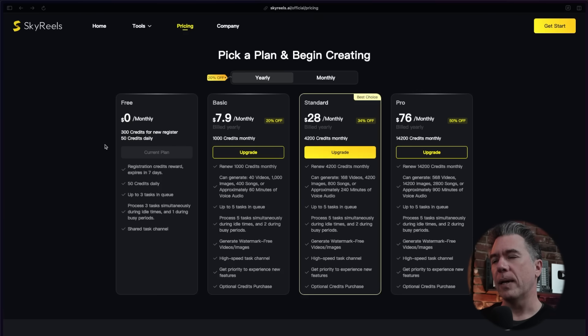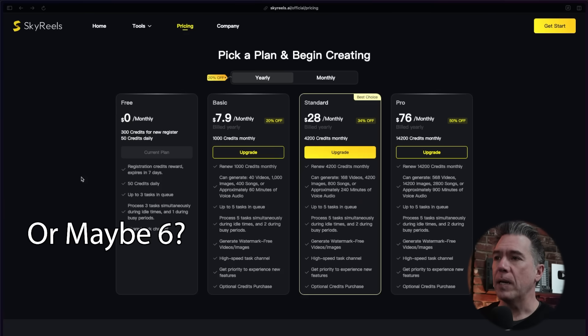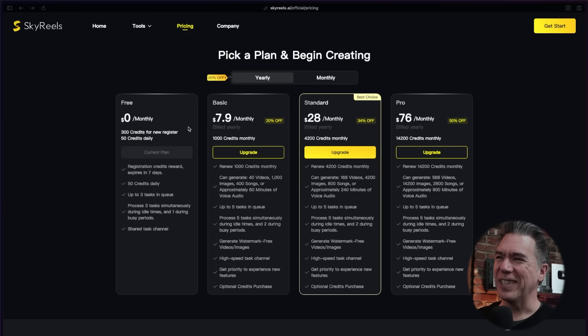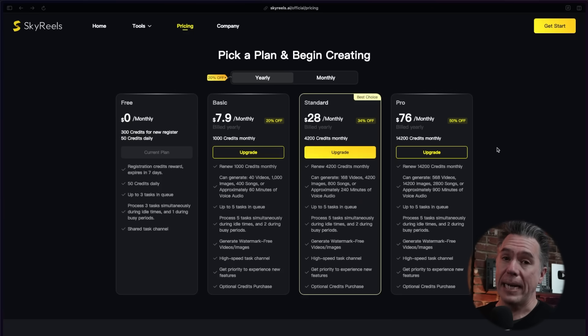In terms of pricing, all of the open source stuff is of course free. If you're going the platform route, you get essentially 300 credits for a new registration — basically three or four videos — plus 50 credits daily, which comes down to about two videos. At the basic plan it's $7.90, or $76 per month for the big daddy plan. No unlimited plan as of yet — I've been bugging all of them that don't have unlimited plans to add them. I'm sure this is not the last time we'll be looking at the platform. I definitely want to try out that video editor. But in the meantime, I thank you for watching. My name is Tim.